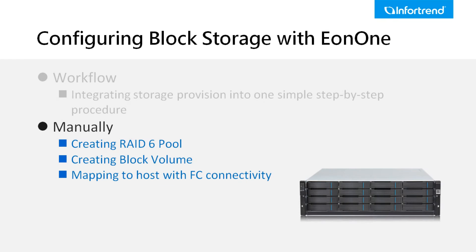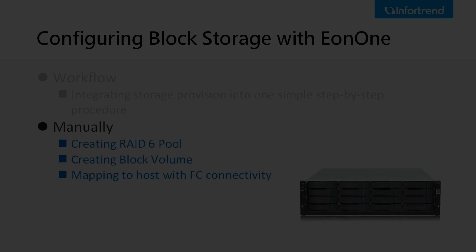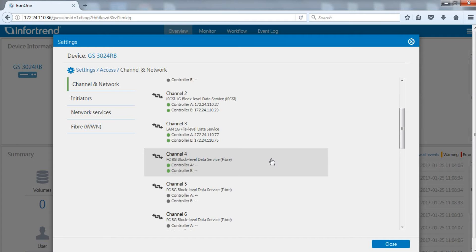Next, we will demonstrate how to manually set up a pool and block volume and map it to the host side. Again, please make sure at least one block level channel is connected.